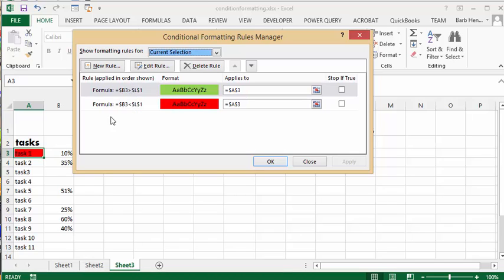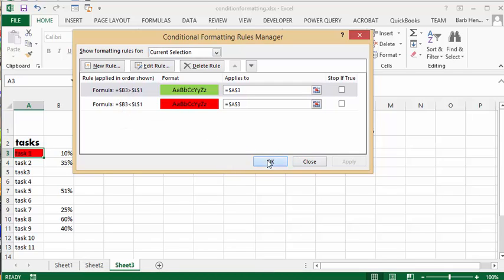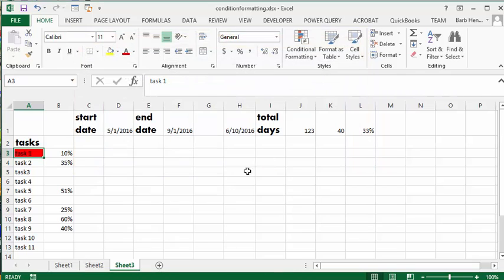We're going to go OK. Further down we have task seven, eight, nine. So what I'm going to do is click on the task one that is highlighted in red and I'm going to click the format painter.